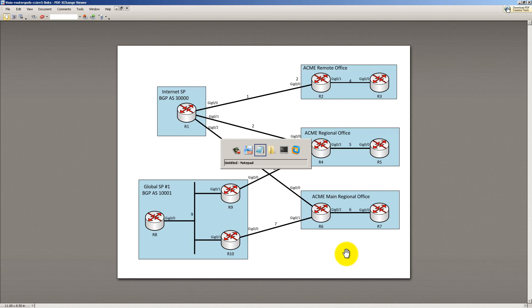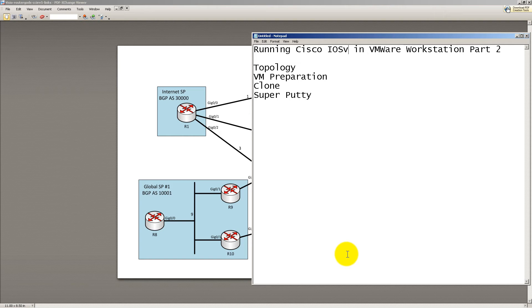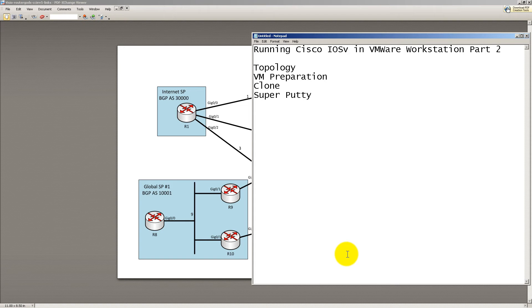So in this video, what we're going to cover is the topology, how to prepare the VM, and how to clone the VM. You're going to need to clone this nine times to get a total of 10 virtual machines, and then how to set up Super Putty to be able to remote control into all 10 virtual routers.